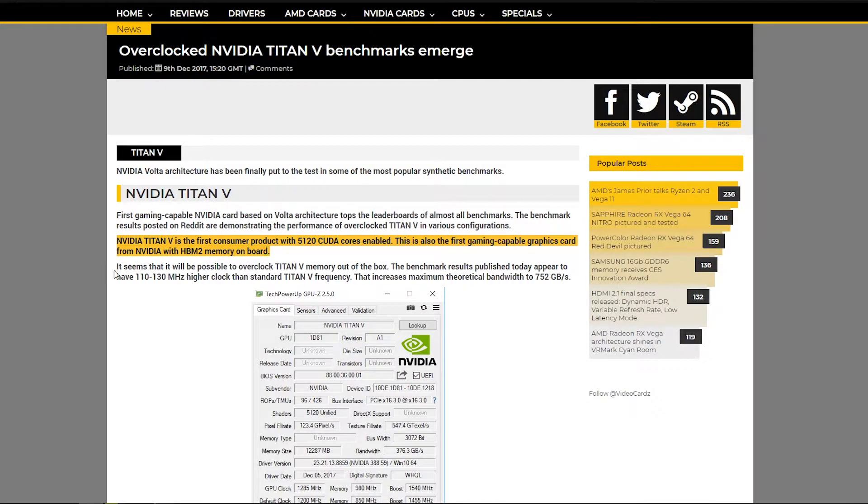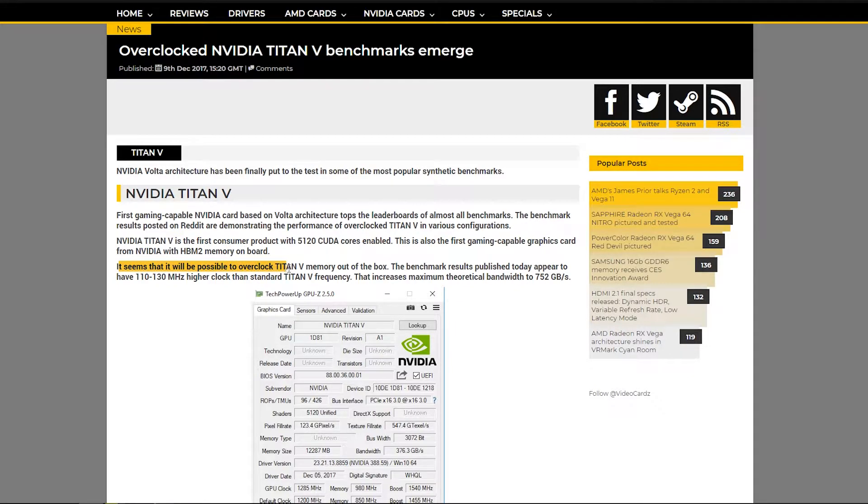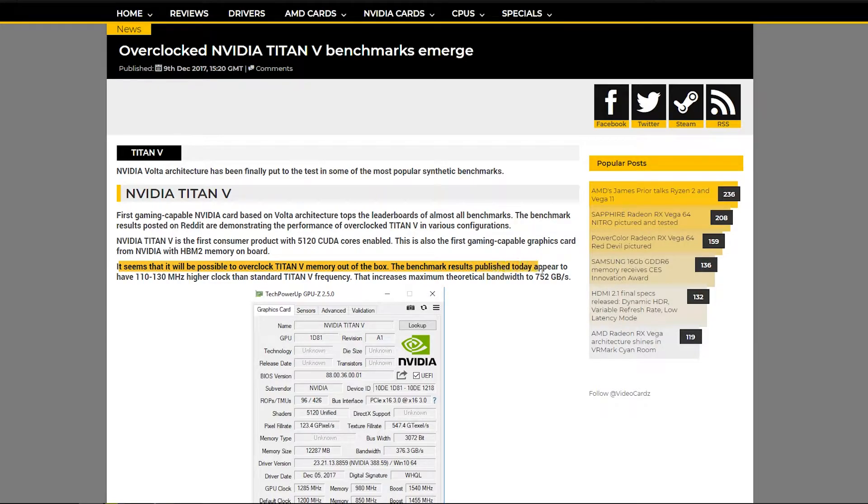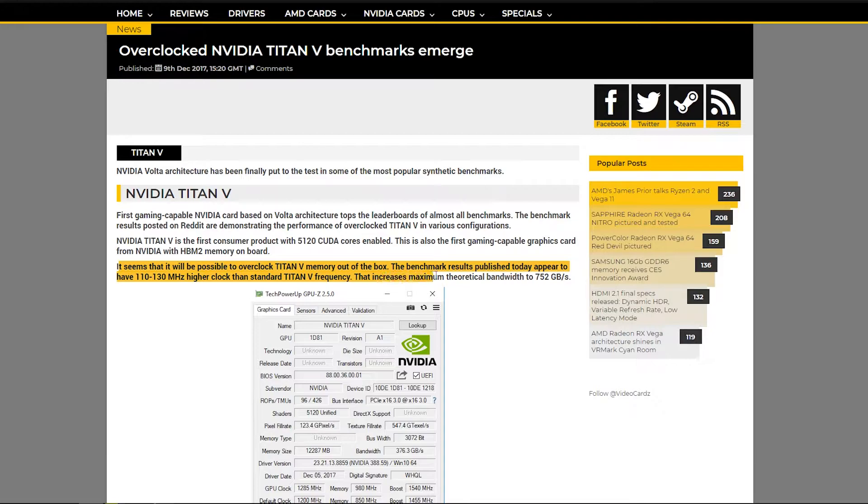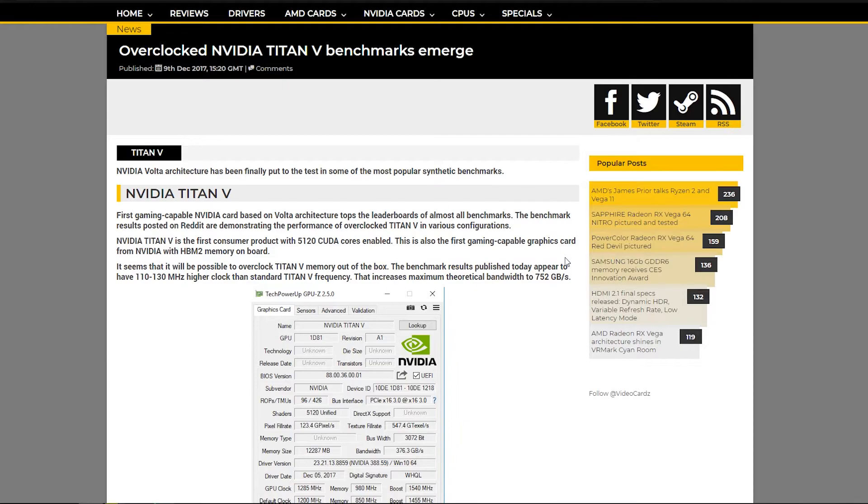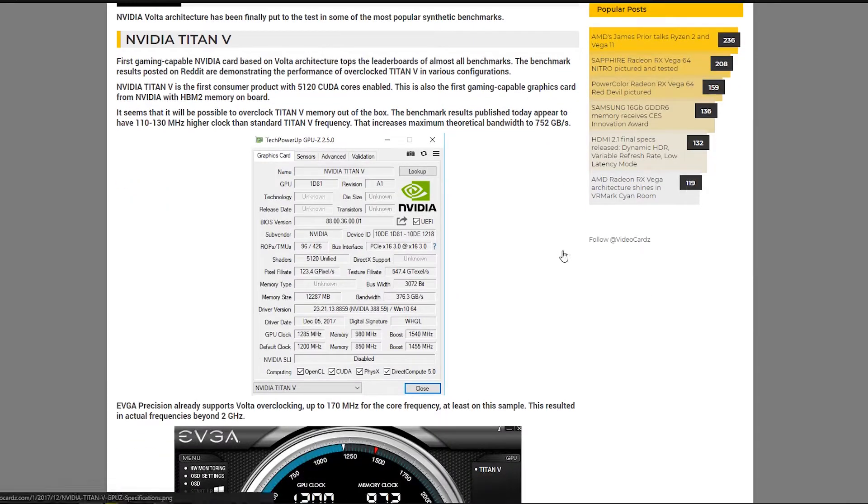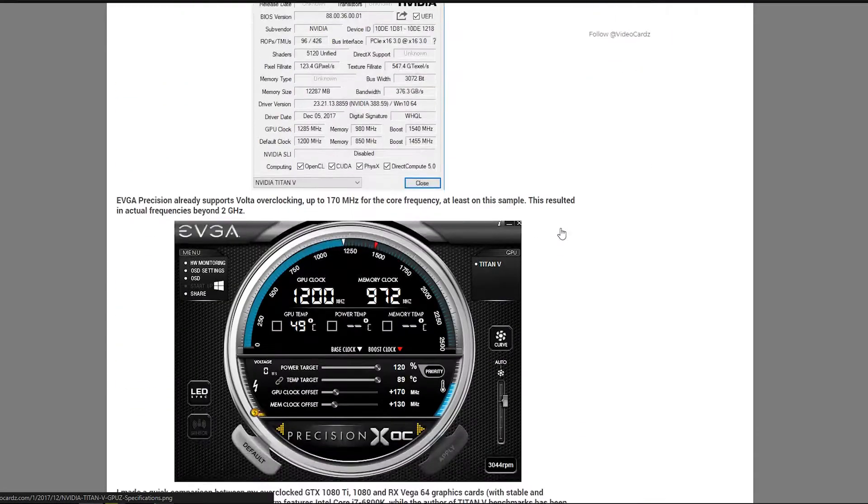And it seems that it would be possible to overclock the Titan V memory out of the box with the benchmark results published today appearing to have a 110 to 130 megahertz higher clock than the standard Titan V frequency for the memory, and that increases the maximum theoretical bandwidth to 752 gigabytes per second.